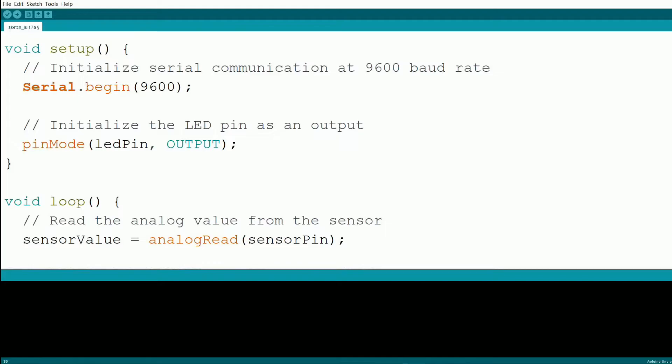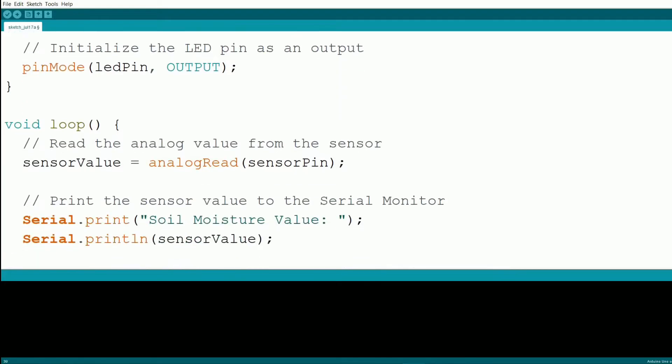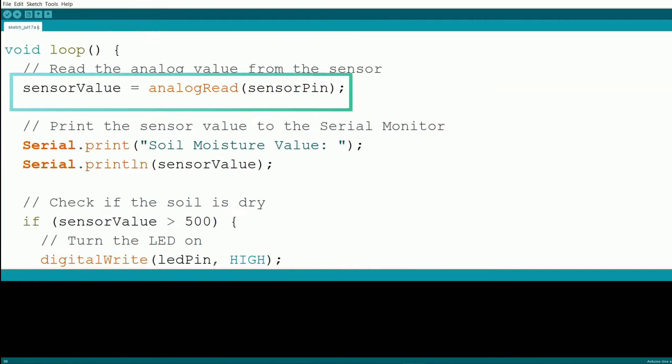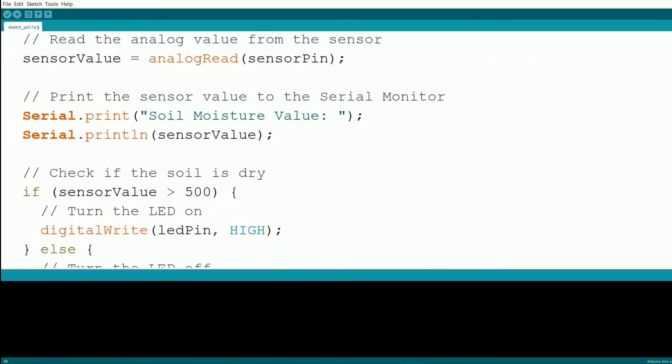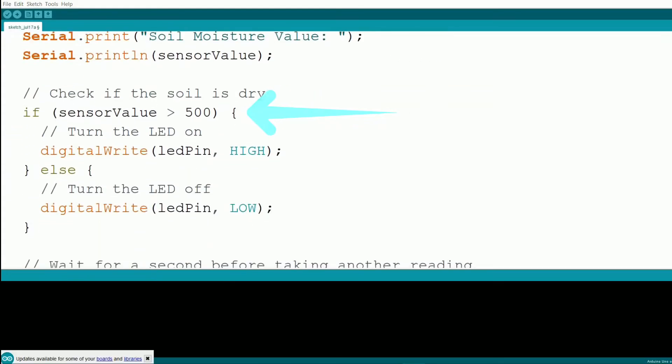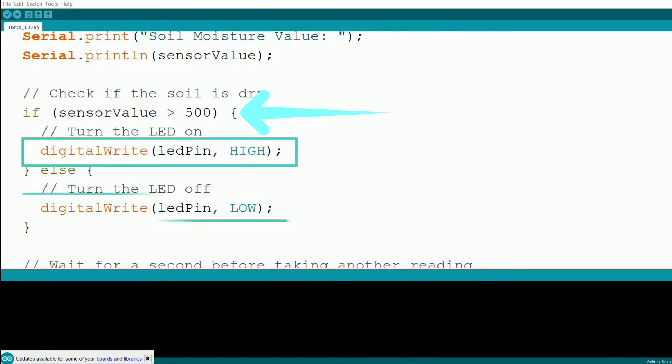In the loop function, we start by reading the analog value from the soil moisture sensor. We then print this value to the serial monitor. Next, we check if the soil is dry. If the sensor value is greater than 500, we turn the LED on. Otherwise, we turn the LED off.